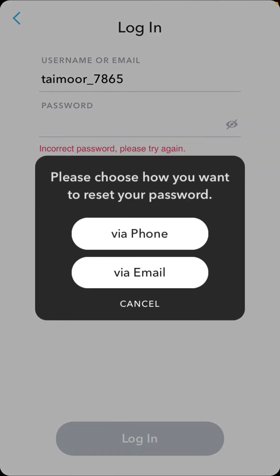I have no email address and I have no phone number. You can see the forgot password options, where it asks you to choose how you want to receive your password — via phone or via email address. But I have neither, so how can I recover my Snapchat account?